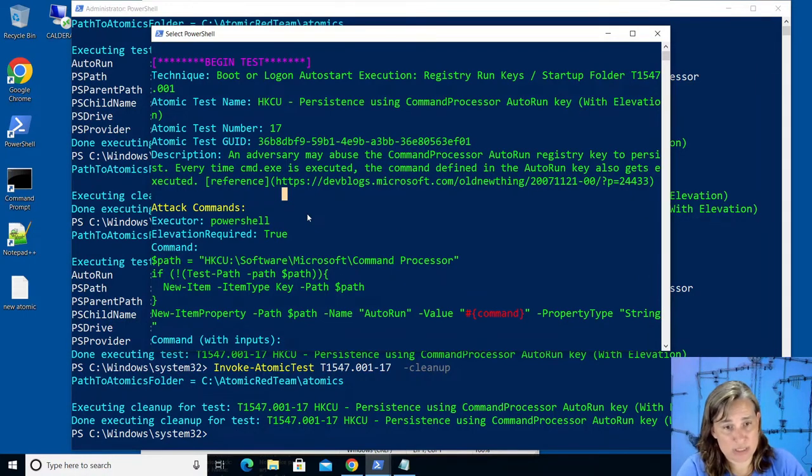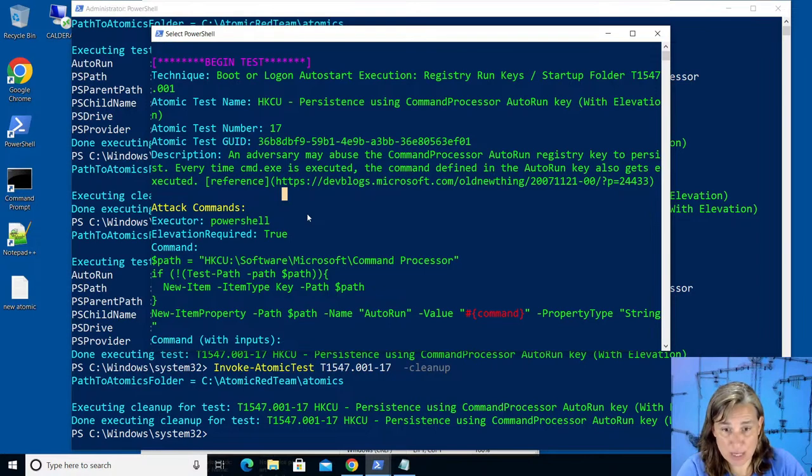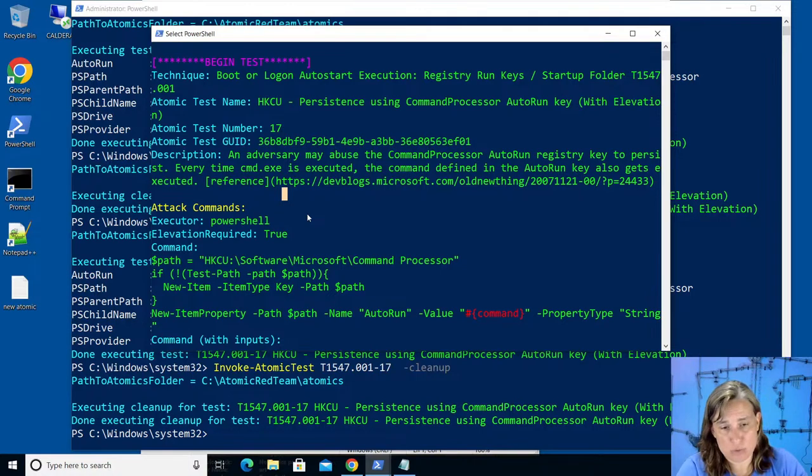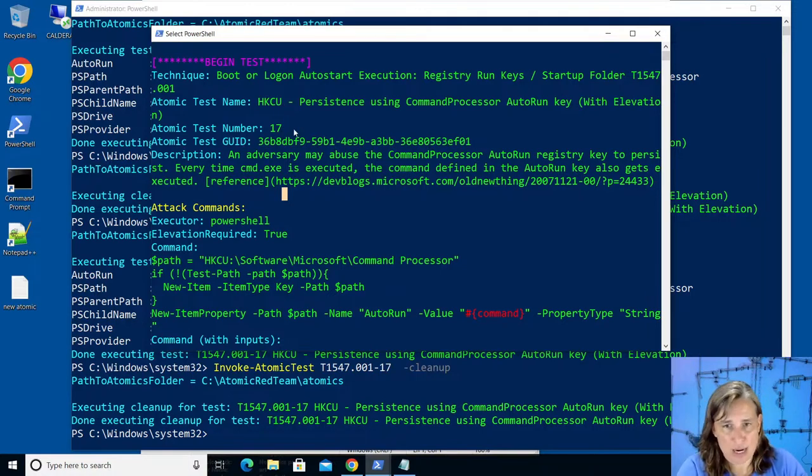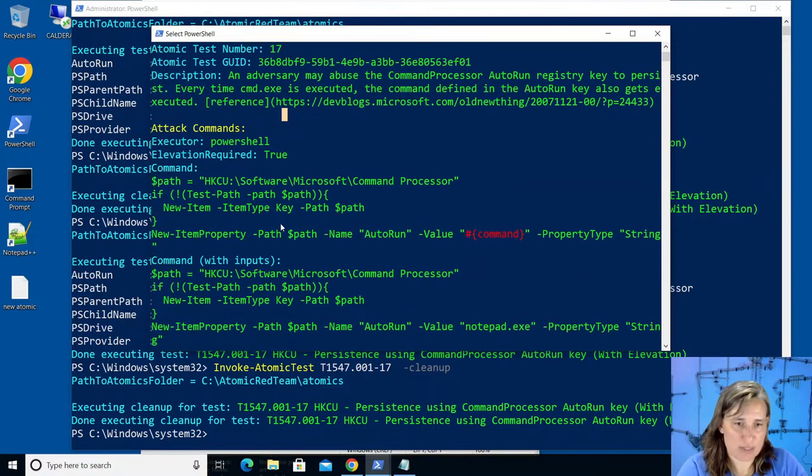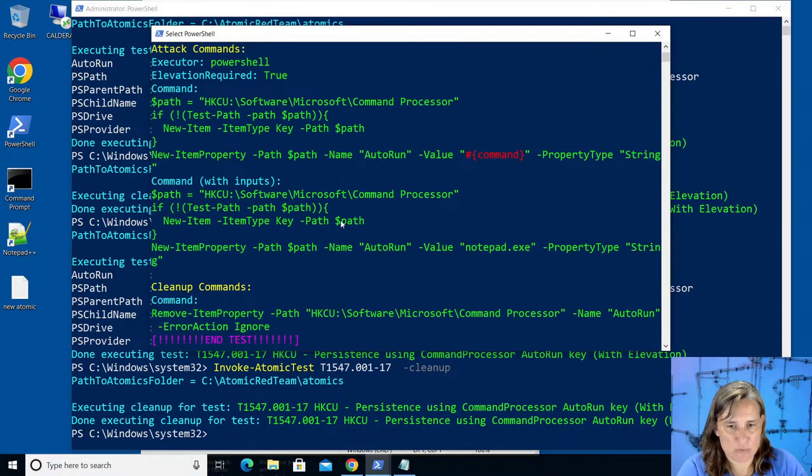I love this persistence mechanism, the idea that you could set something up to run every time something super popular like command prompt runs is really powerful, especially with the discovery that you can do that without admin privileges. So this is definitely a registry key to keep an eye on in your environment.